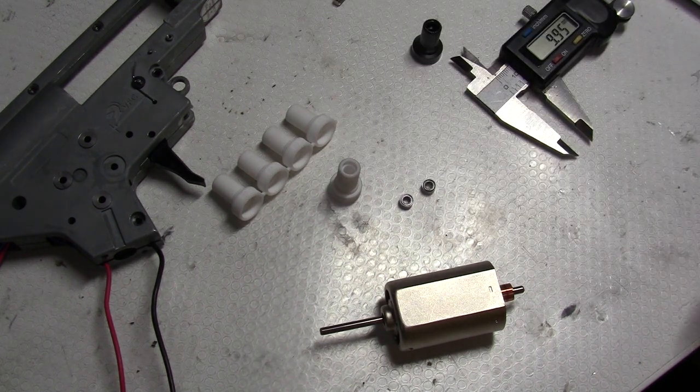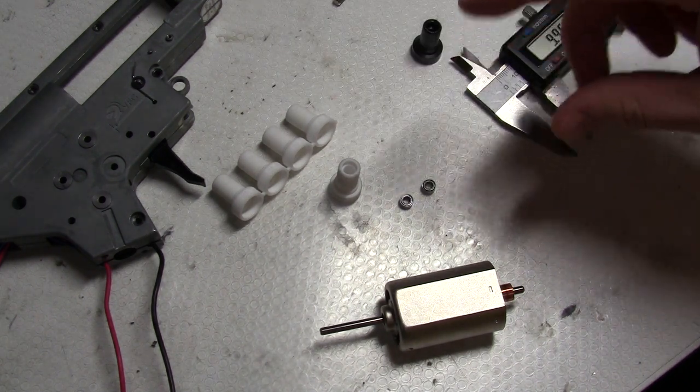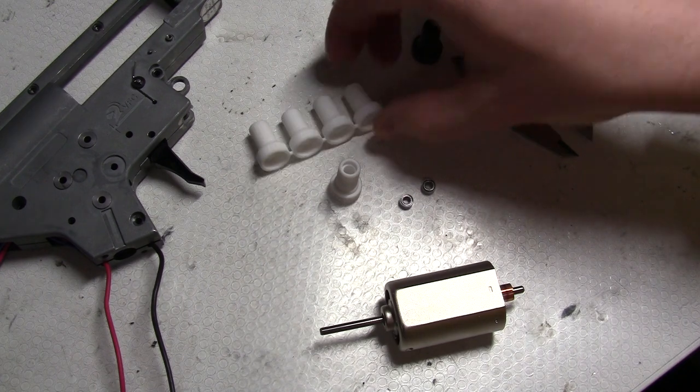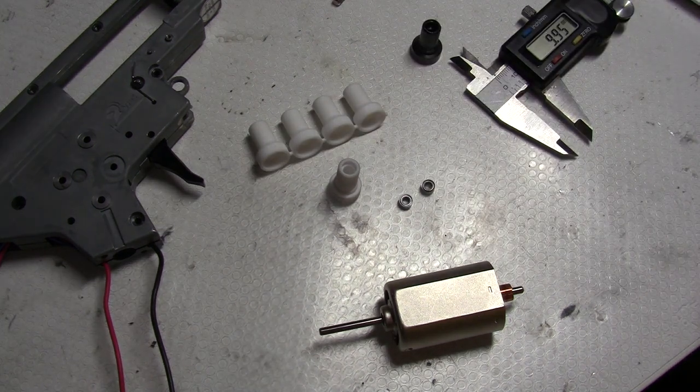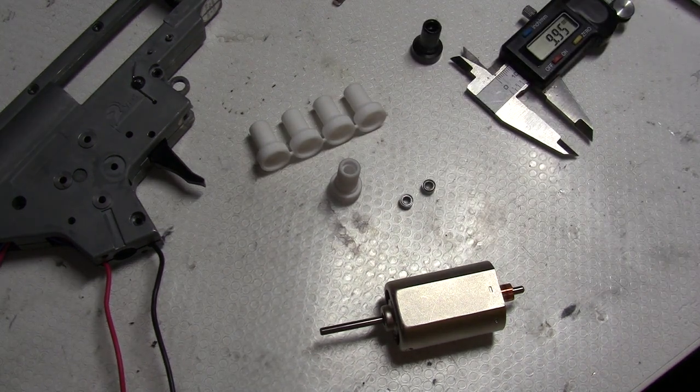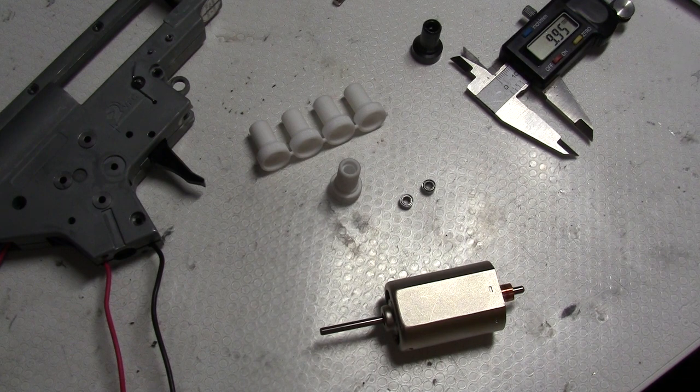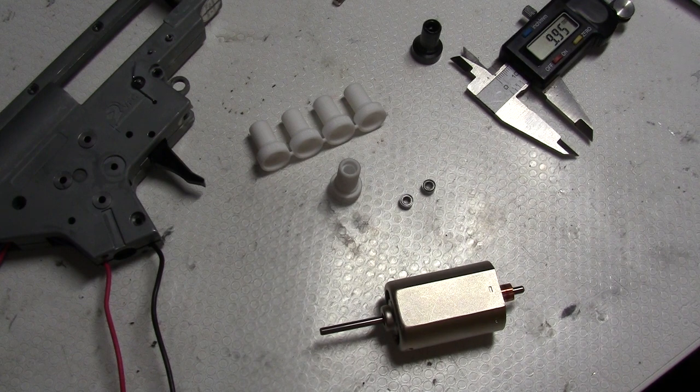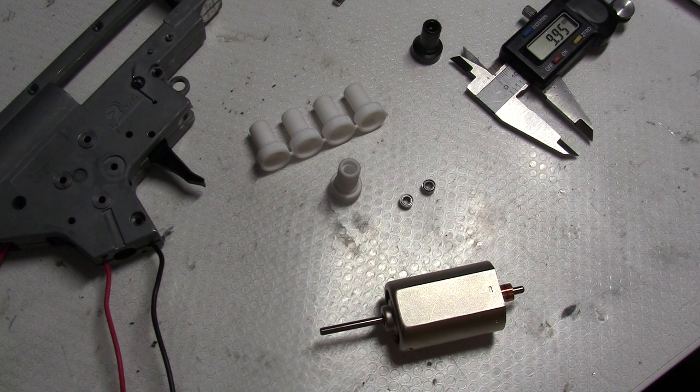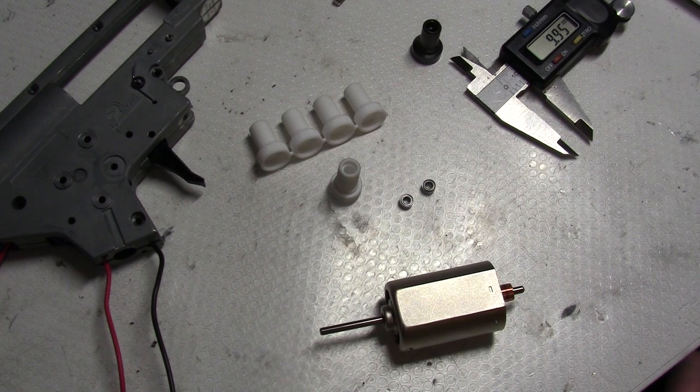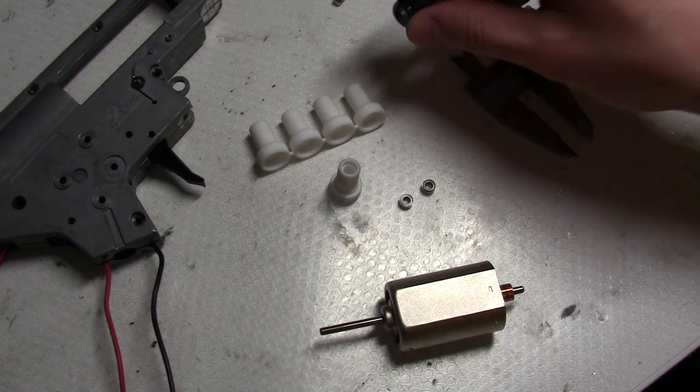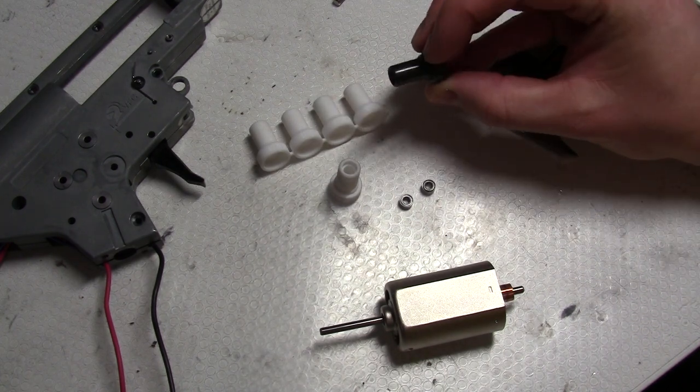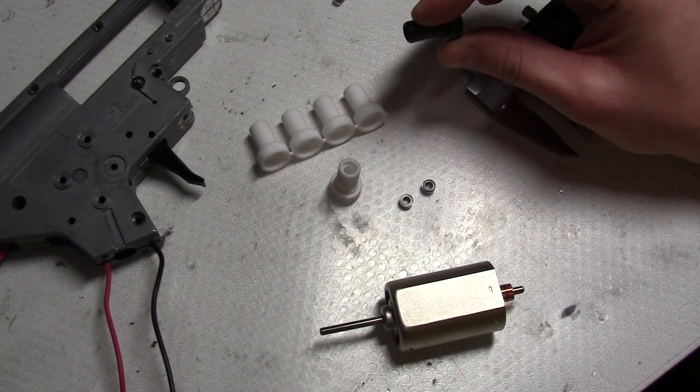Another thing I made: these new shaft bearings for long motor types. I've noticed over the years that there's quite a bit of variance between the motor shaft bearing outer diameter and the inner diameter in the gearbox.